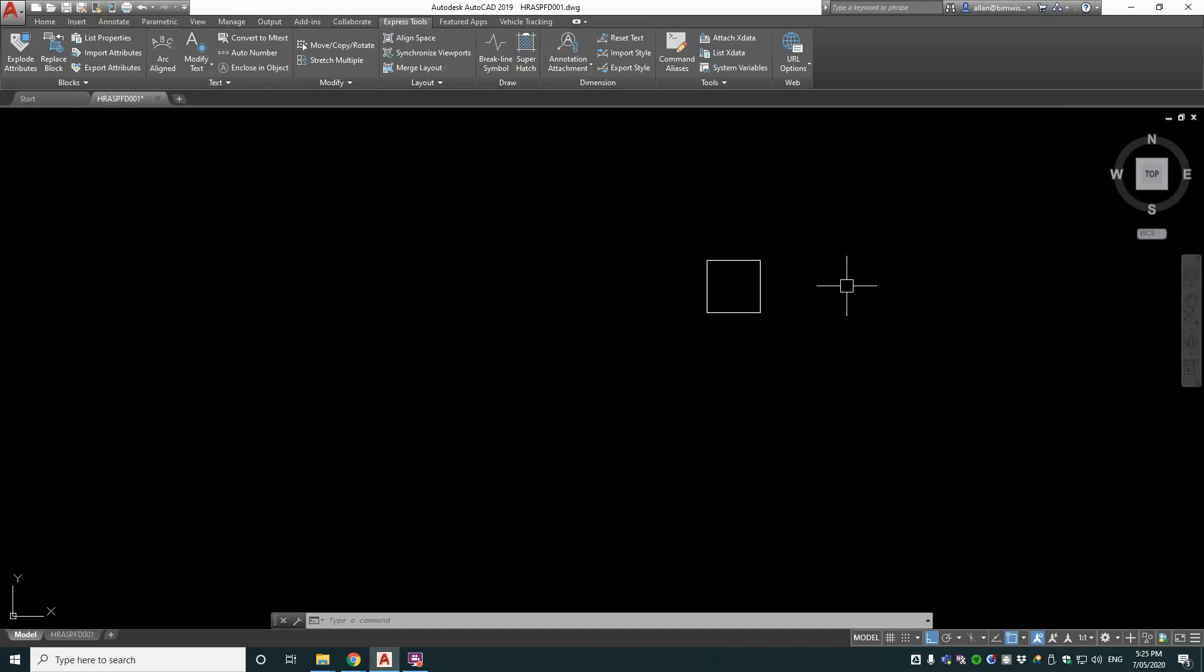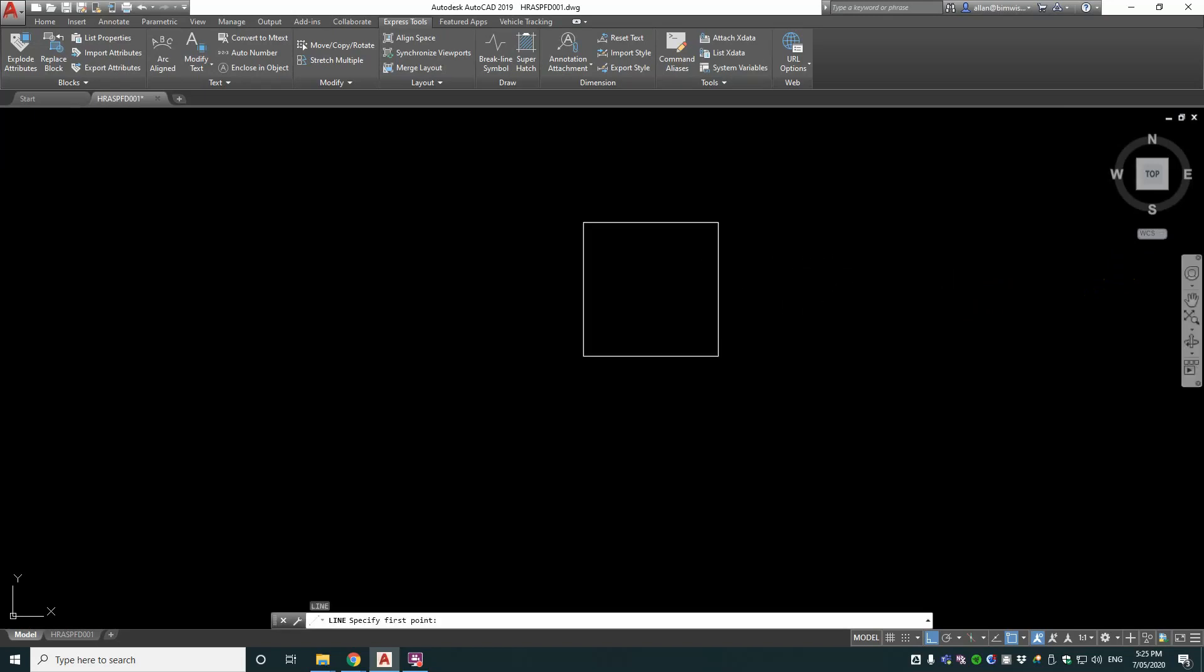So how do we do it? First, say we want to get the midpoint of this square. I'll draw a line and I'm going to enter the CAL command, but with the apostrophe in front of it because that makes it a transparent command. So CAL is the inline calculator in AutoCAD on the command line.